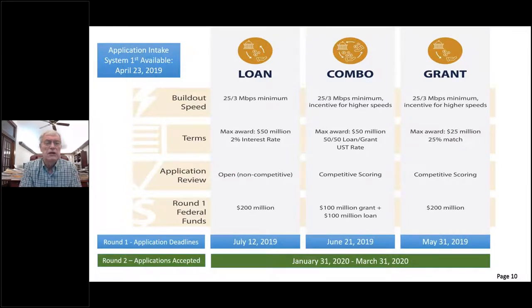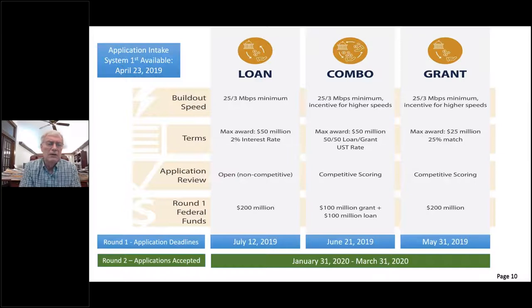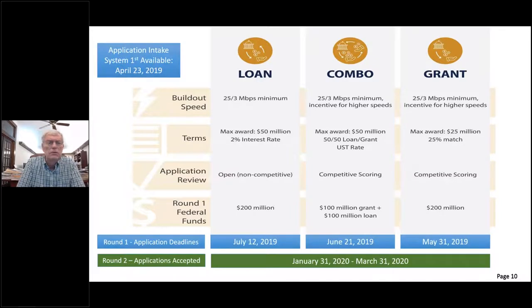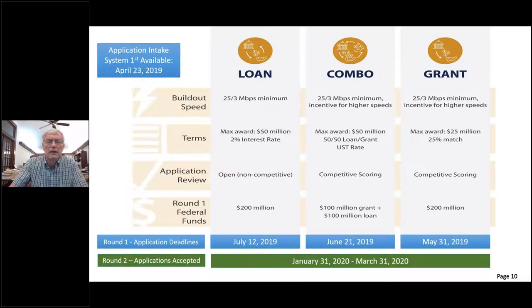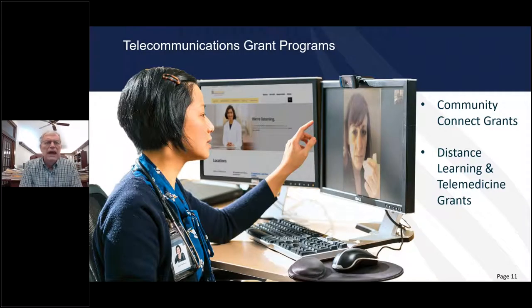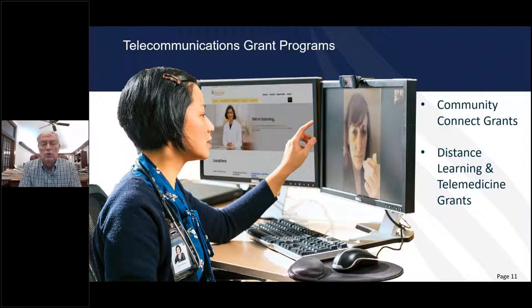Round three is about to come about and we will have information soon on those application windows. There is a notice on the website where public comments are invited because some of the program terms now need to be codified. There was a webinar a couple of weeks ago that will be repeated in the next few days to explain items and invite public comment. We have numerous examples of companies that have obtained ReConnect funds and are building fiber to the home in unserved areas.